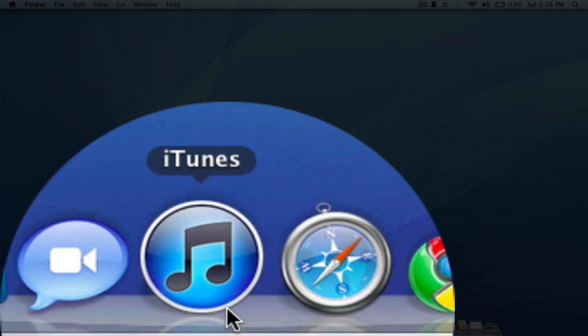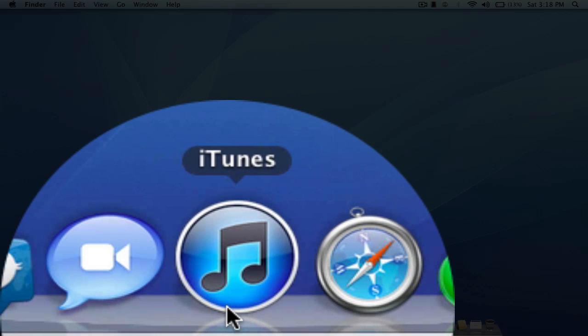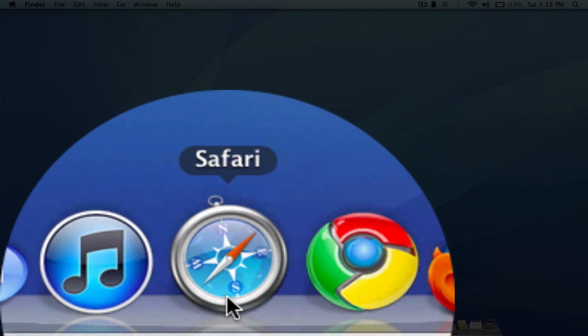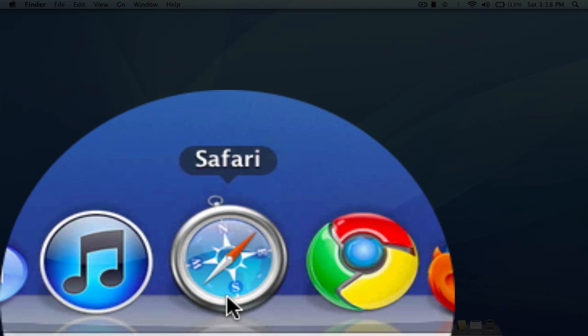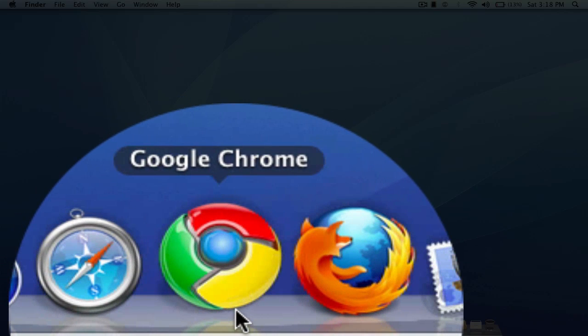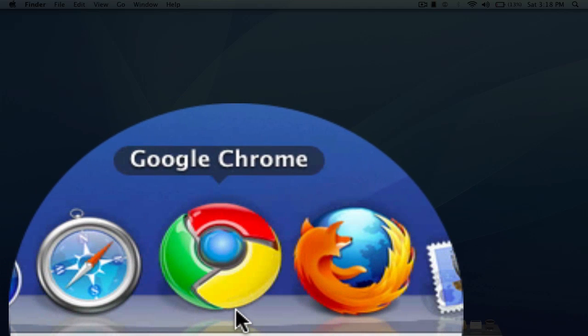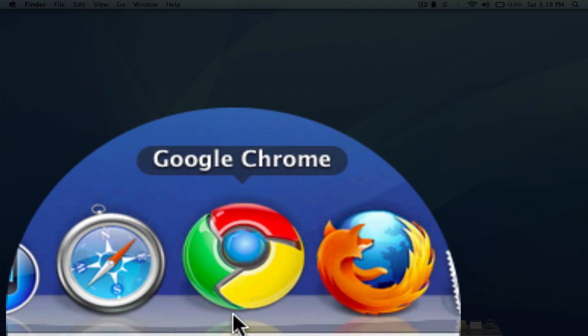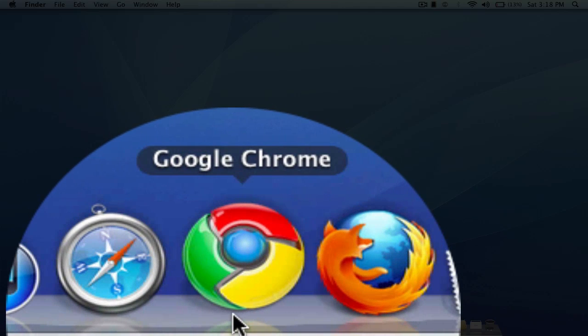iTunes, I think you guys know what it is, Apple's built in music and multimedia player. Safari, Apple's built in browser. I also have Google Chrome here which is very fast. I think it is faster than Safari actually. You can download that for your Mac as well.